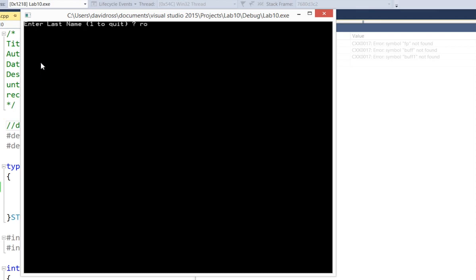Now I'm going to type in my name, first name, and it's hard to be humble. I got 100%. And then I'm just going to hit 1 to quit.